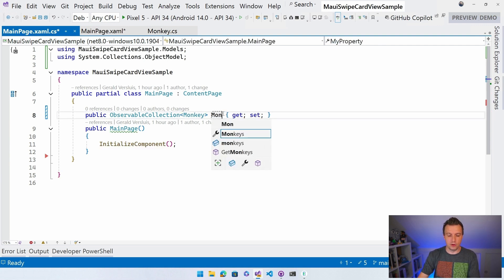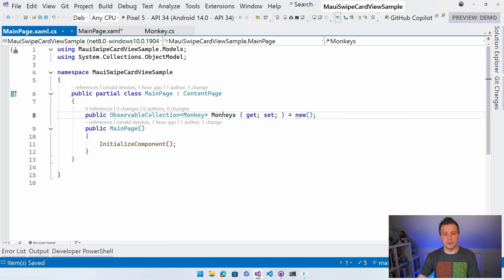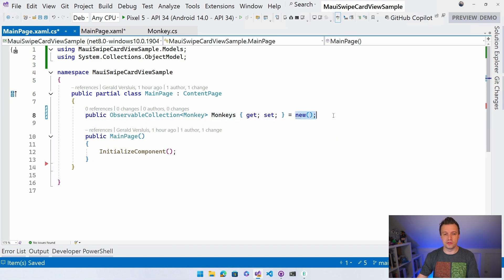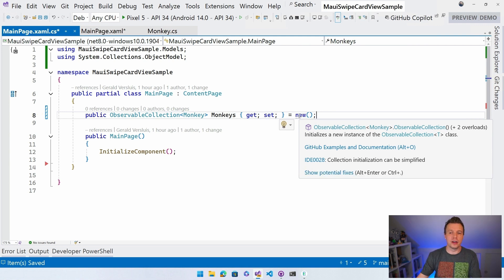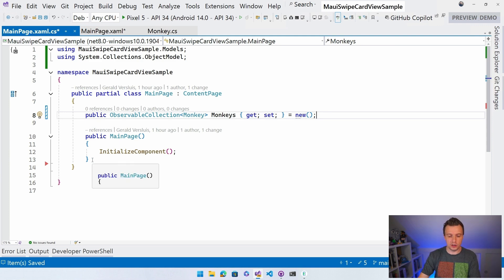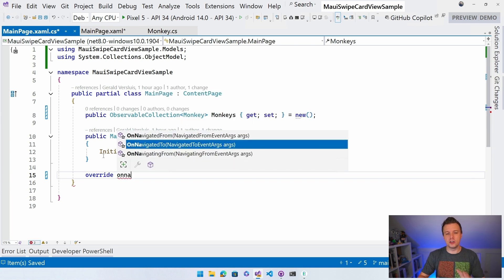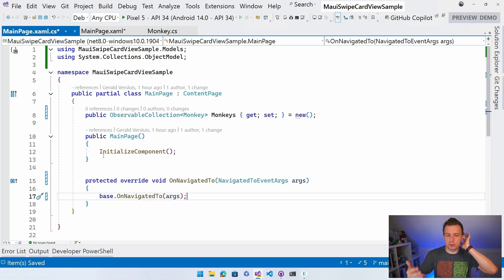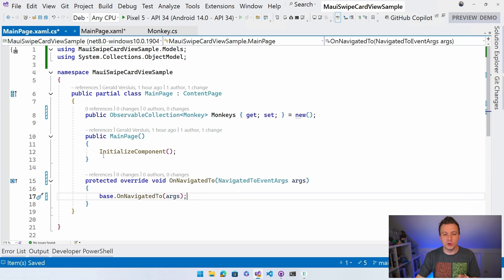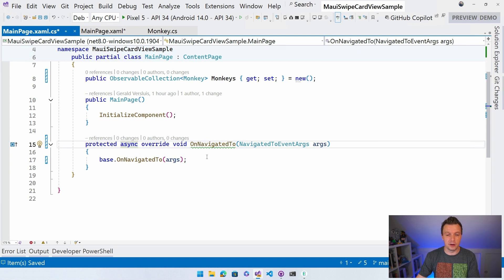Let's call it Monkeys and initialize it here. Now we need to populate it with actual monkeys. I'll do that in the OnNavigatedTo override, which is a good place to start populating your data. The reason I'm doing it here is because I can do async and await here, instead of trying to async the constructor which is not possible.